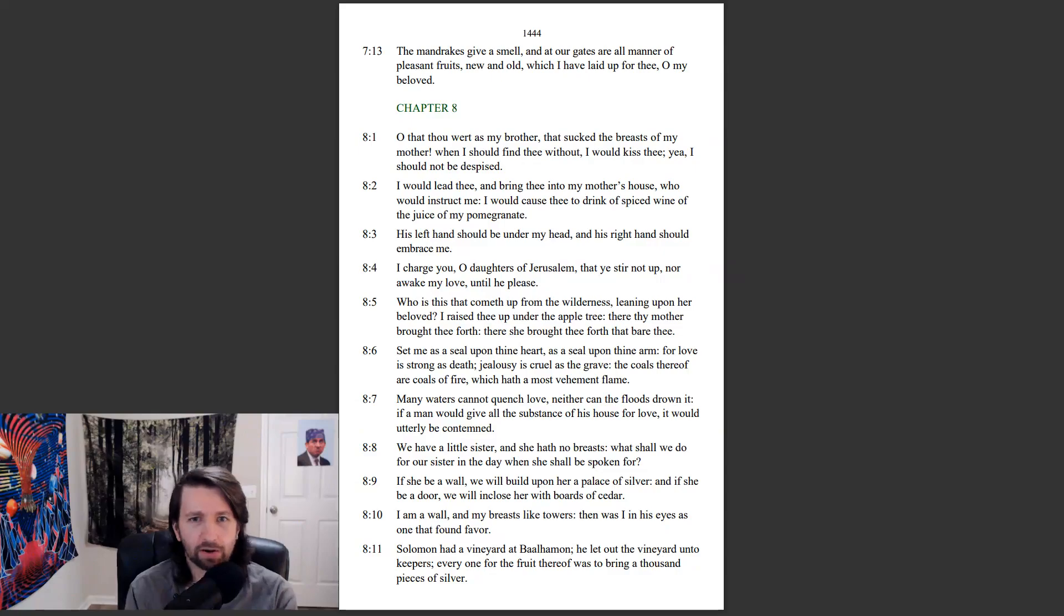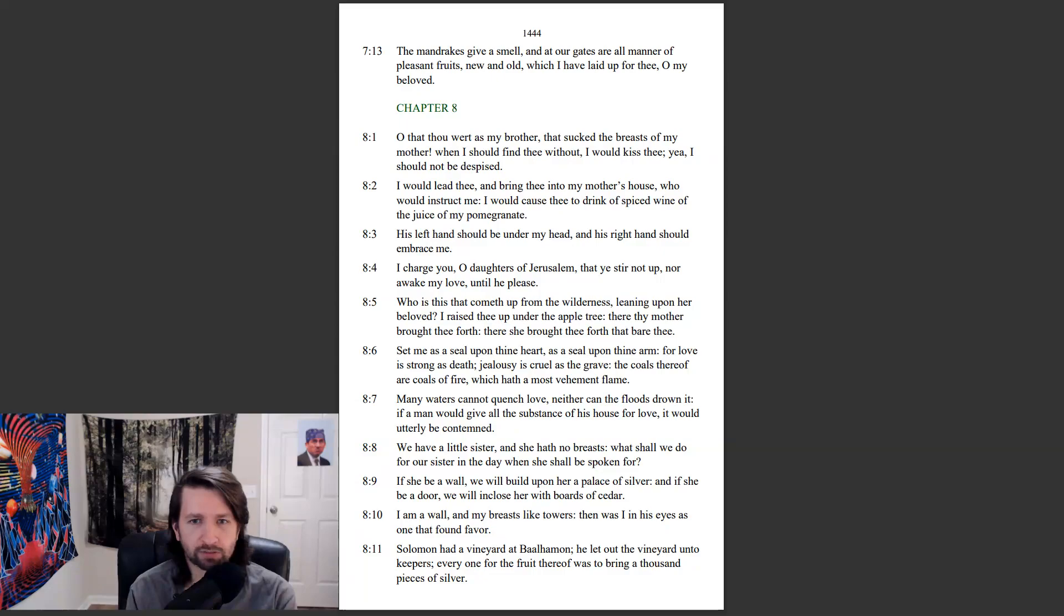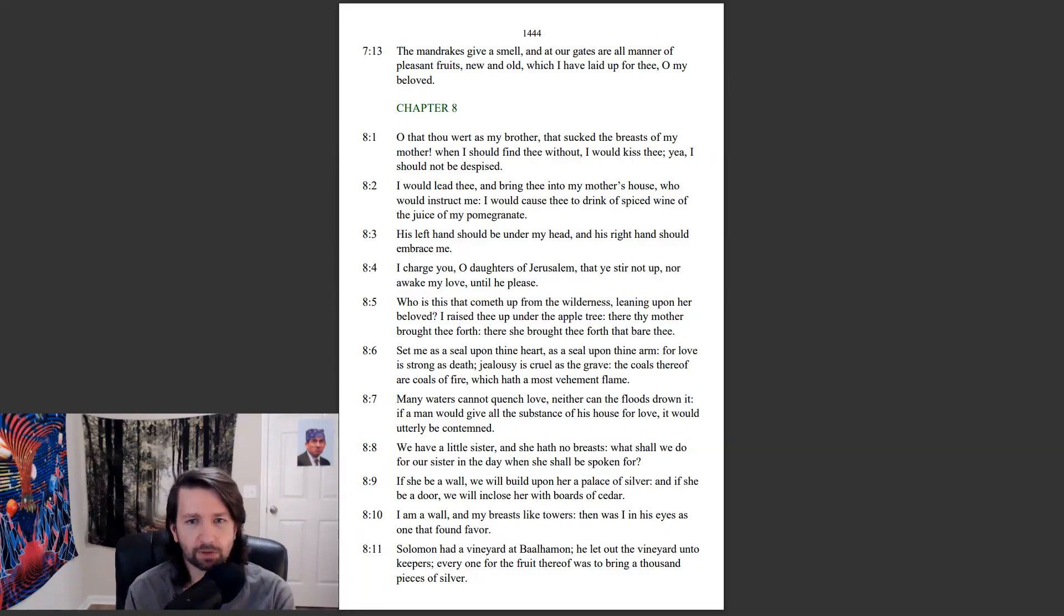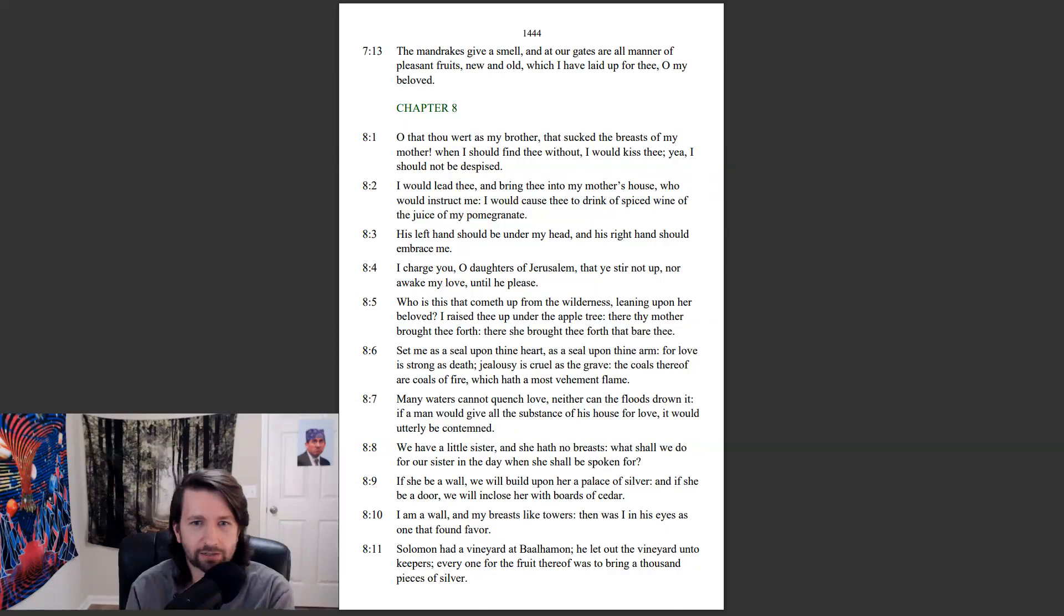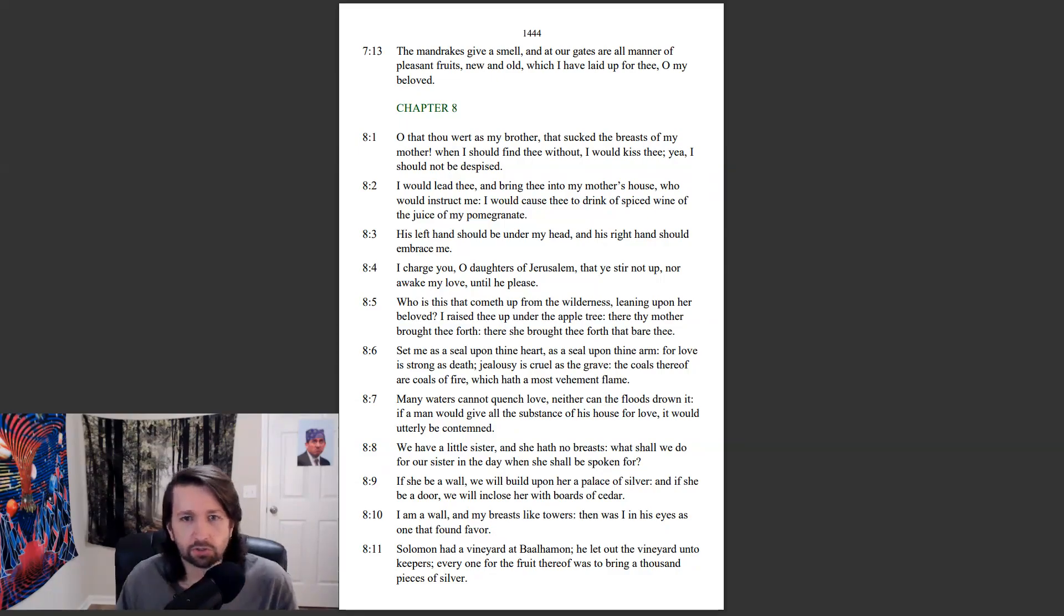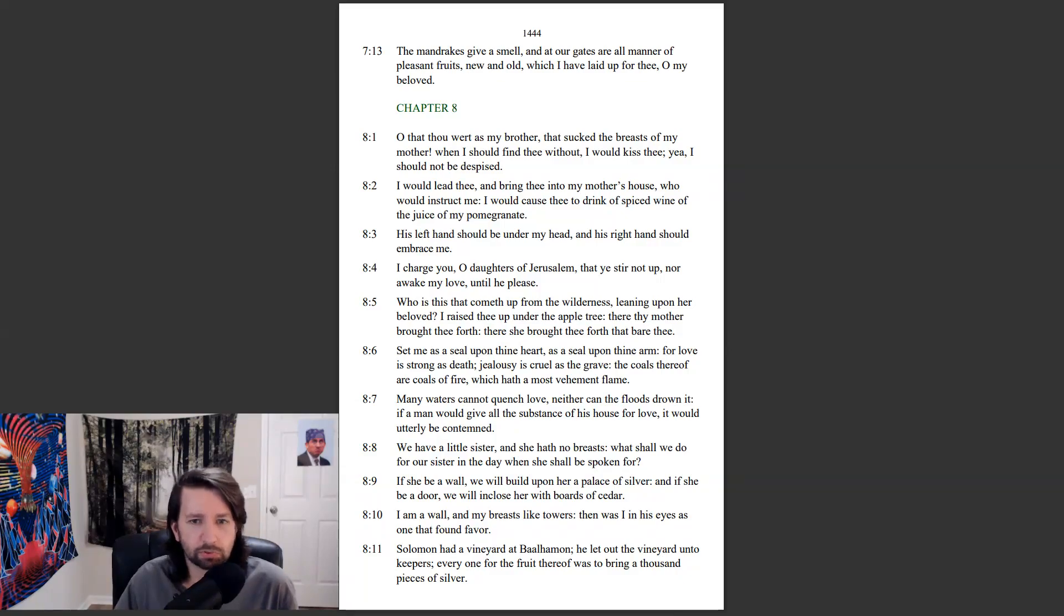O that thou wert as my brother, that sucked the breasts of my mother. When I should find thee without, I would kiss thee, yea, I should not be despised. I would lead thee and bring thee into my mother's house, who would instruct me. I would cause thee to drink of spiced wine, of the juice of my pomegranate. His left hand should be under my head, and his right hand should embrace me. I charge you, O daughters of Jerusalem, that ye stir not up, nor awake my love, until he please.